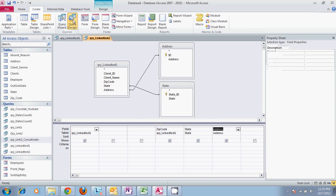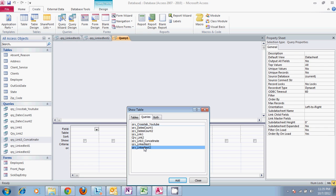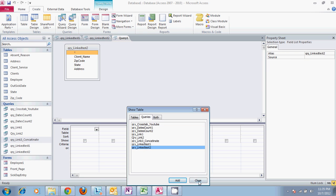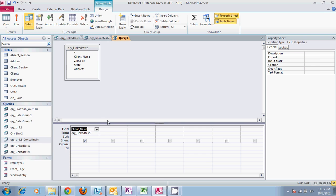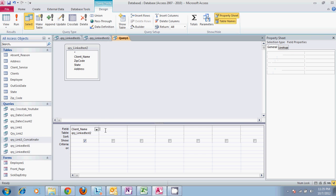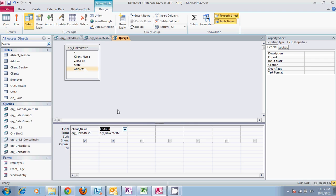This query is going to be used to combine everything together with the concatenate feature in Microsoft Access. We want to start off with our address. You're going to use the ampersand—that is the key to using the concatenate feature.